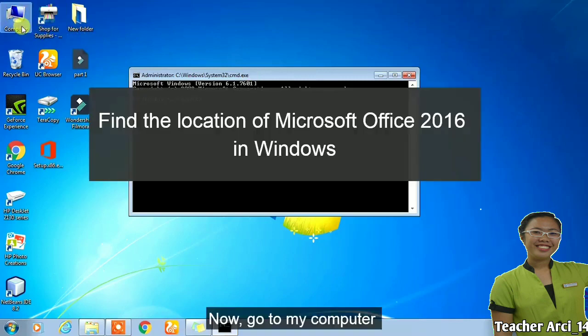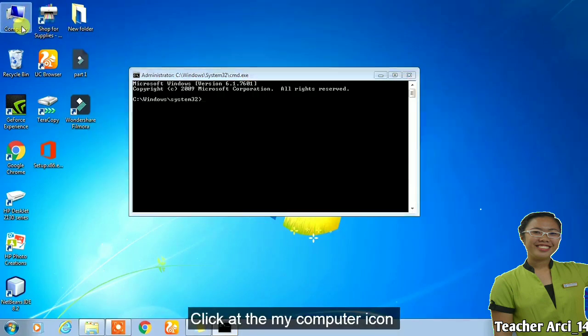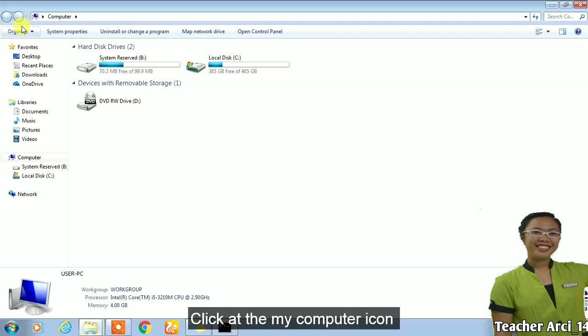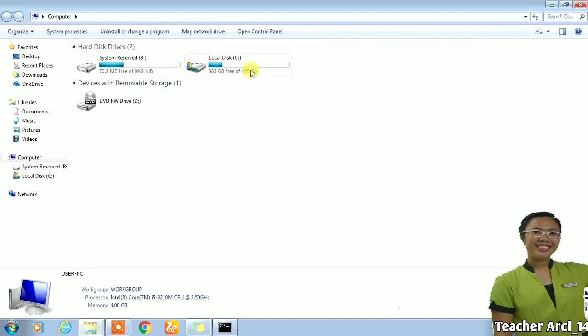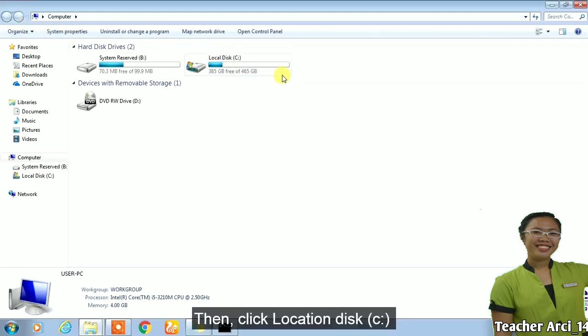Now, go to My Computer. Click on the My Computer icon, then click location disk C.